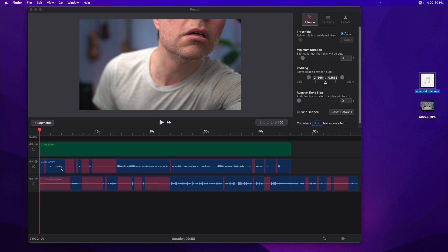You can see recut found all the silent parts, but these files aren't synced up yet. You can see a couple claps—I clapped a couple times when I started recording, so you can see the claps in the waveform here and the corresponding ones here.